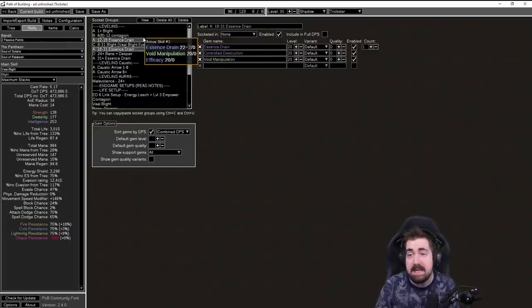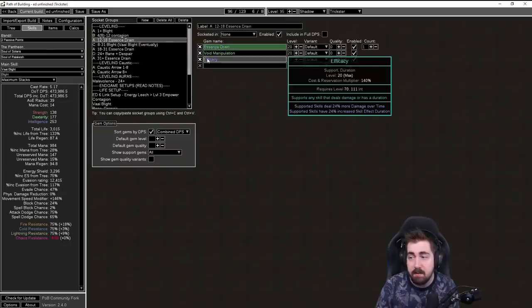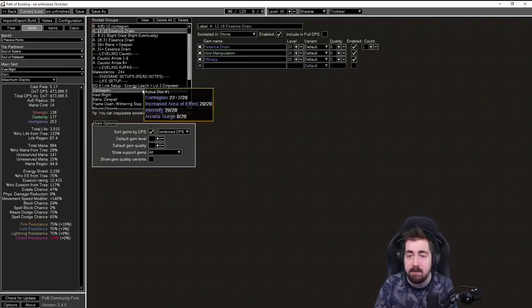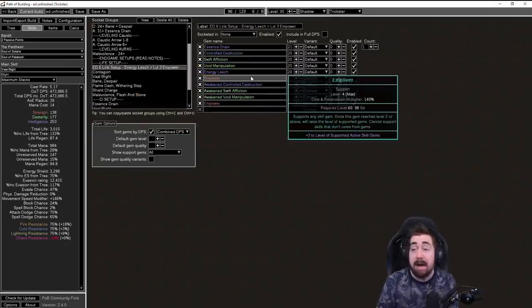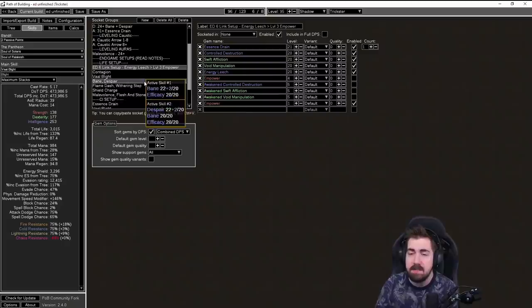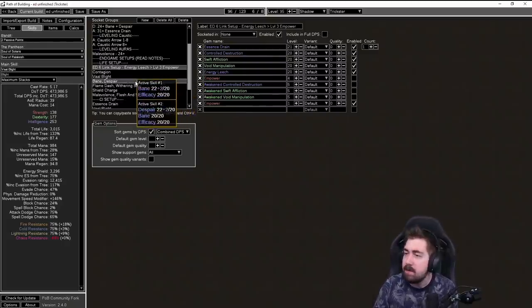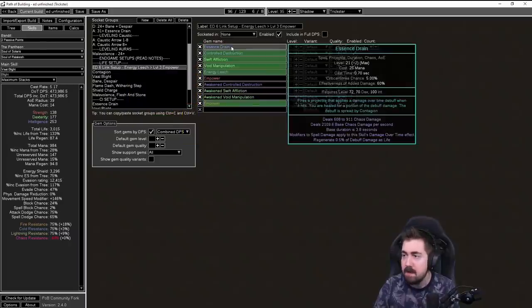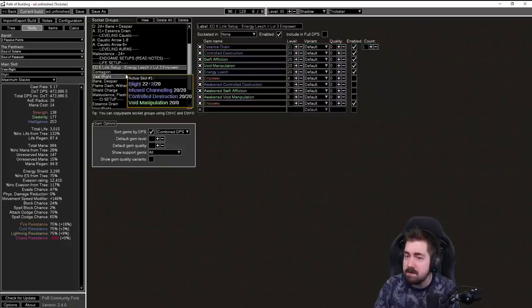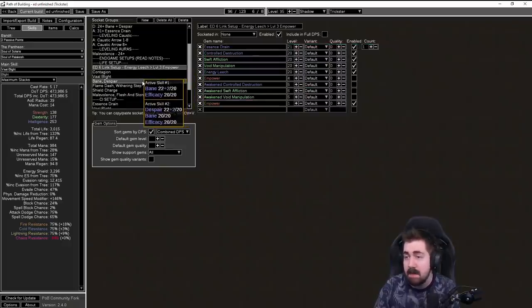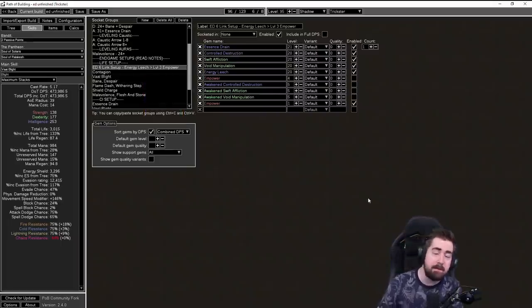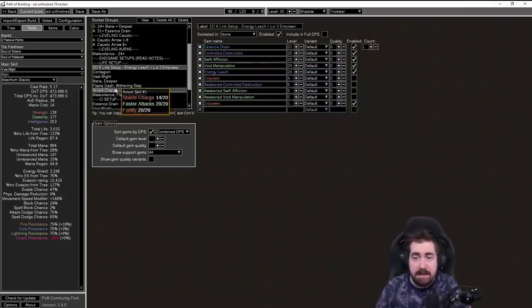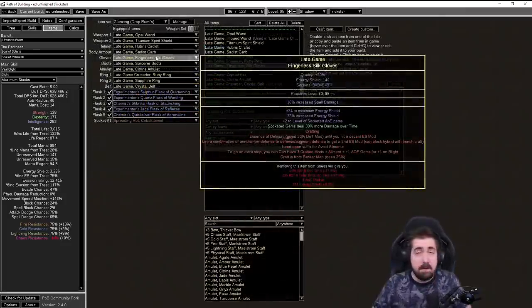One notable thing about the build is that FXE has been nerfed. Early on, obviously we have to use it. We don't have that many support gems. But later on, Empower absolutely demolishes it. Arcane Surge seems to be slightly better. I don't know how good the uptime on high level Arcane Surge should be. It might be worth running Arcane Surge over FXE now, because it's not very good. But either way, Empower level four is an insane gem now. This is literally a chase item for the build. And Empower level three is better already.